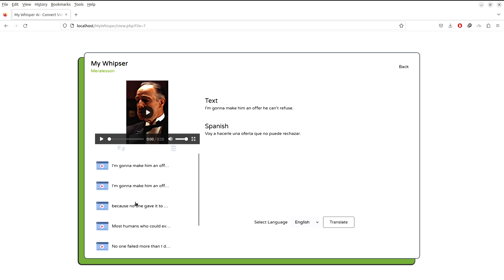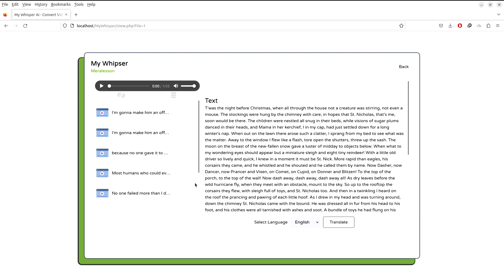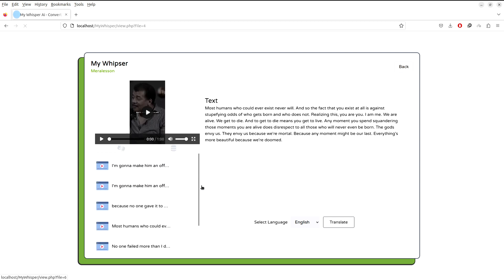And on the left side right here we have the list of the files which is generated. As you can see, this audio file, we have this audio file and we can play this from here. And we have these files as well.